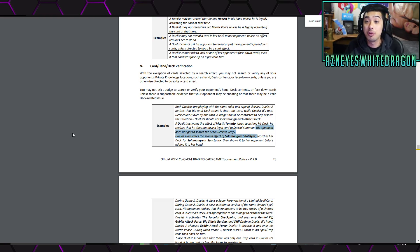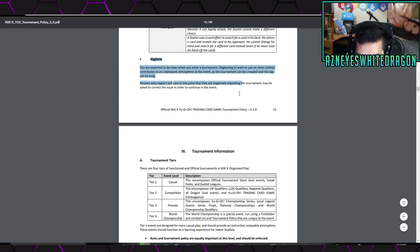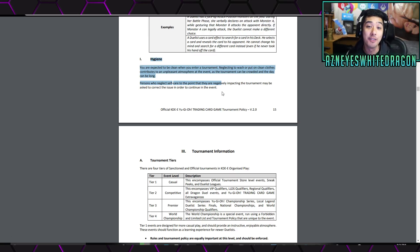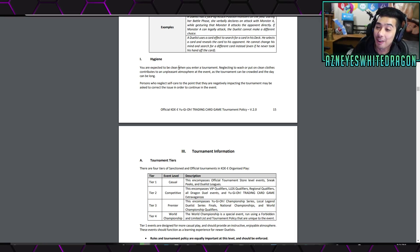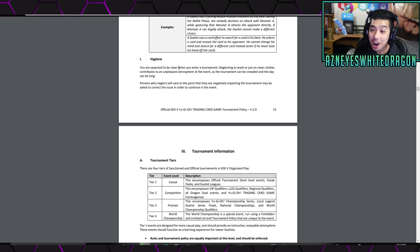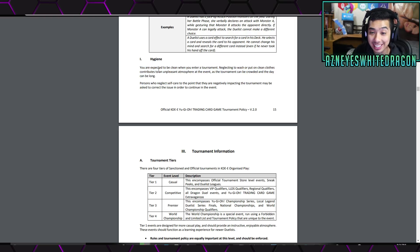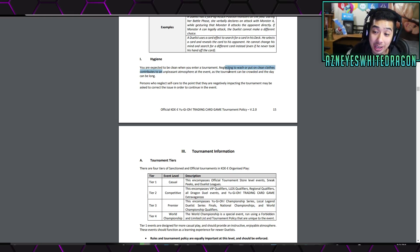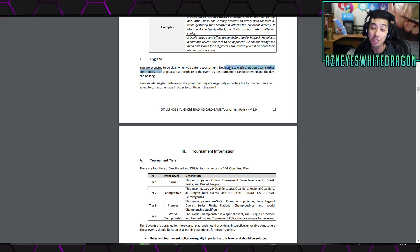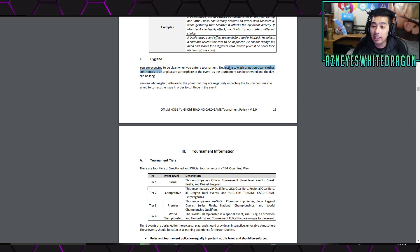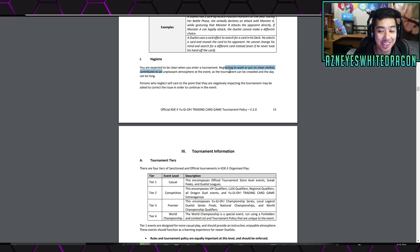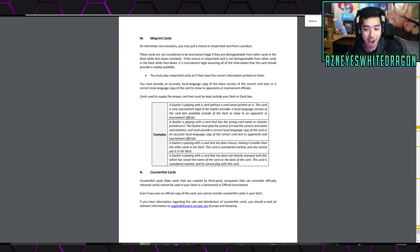Now, hopping into other things that can get you banned, this is actually pretty funny. They actually made a hygiene section in the rules. These are in the official PDF file of the tournament policy because those stinky Yu-Gi-Oh players do exist. All right, hold on. I bet you I can find how many people also had this issue. If you've actually been to a Yu-Gi-Oh tournament, you know there are smelly players. Drop a like on this video if you know what I'm talking about. I actually think it's hilarious that they added this, but it says you are expected to be clean when you enter a tournament, neglecting to wash or put clean clothes contributes to an unpleasant atmosphere. The event can be crowded and the day can be long. Persons who neglect self-care to the point that they are negatively impacting the tournament may be asked to correct the issue in order to continue the event. So, it's a new requirement. You gotta main deck that deodorant. But it's so true. If you guys have gone to Yu-Gi-Oh event, again, you know what I'm talking about. When, like, dude, some of the players, they've never seen that card Bathe.